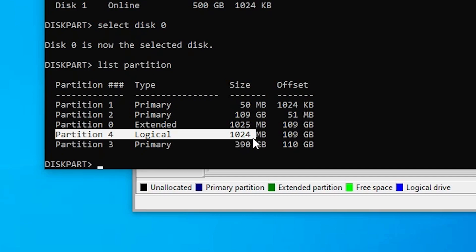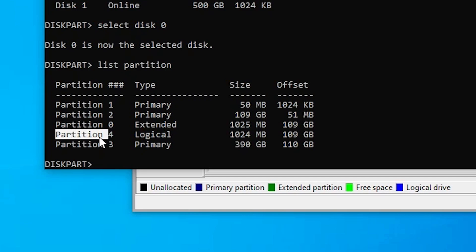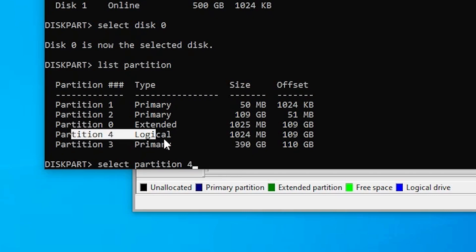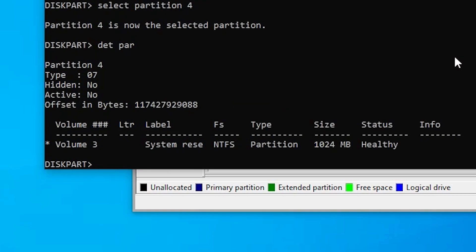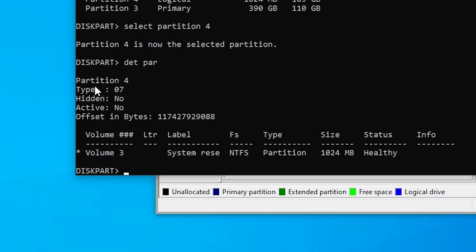Here I find all partitions on my hard disk. Partition number 4 is a 1 GB partition (1024 MB) — that is our recovery partition. I want to select it, so I type 'select partition 4' and hit Enter. Now partition 4 is selected. Type 'detail partition' to see its details. Then type 'set id=27' and hit Enter to set the partition ID to 27.